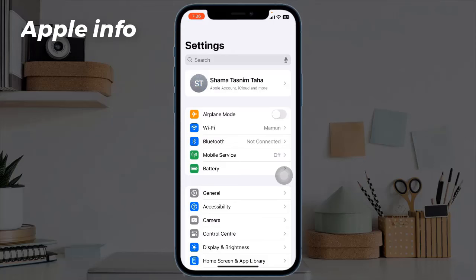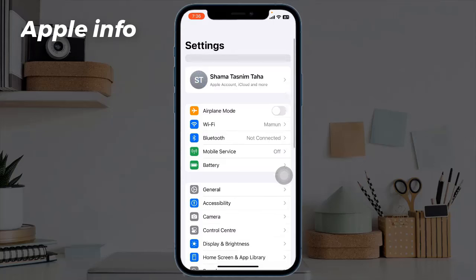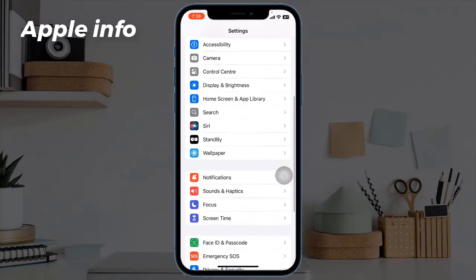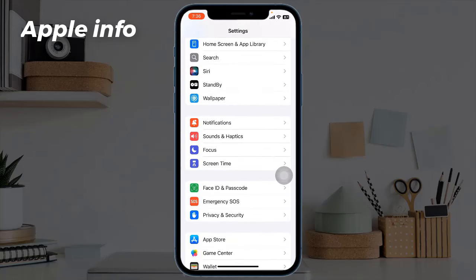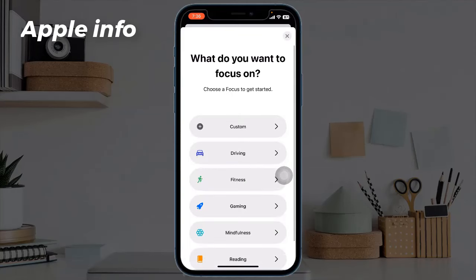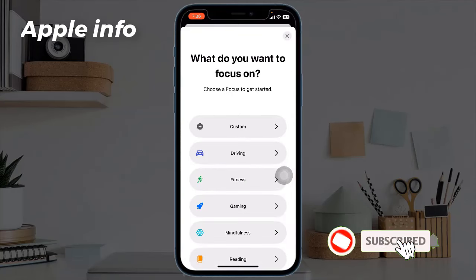Scroll down to find Focus. Tap on Focus. In the top right corner, tap the plus button to add a new focus and choose Custom.